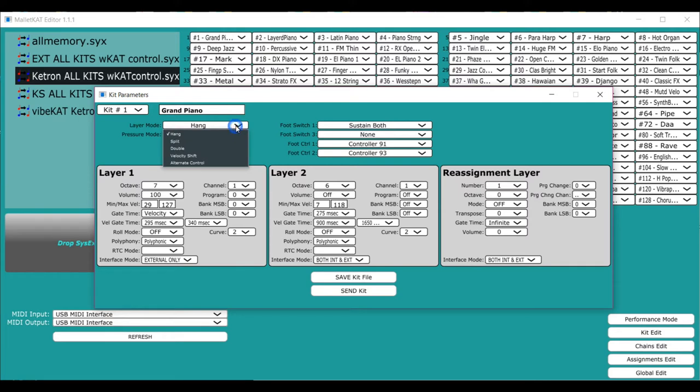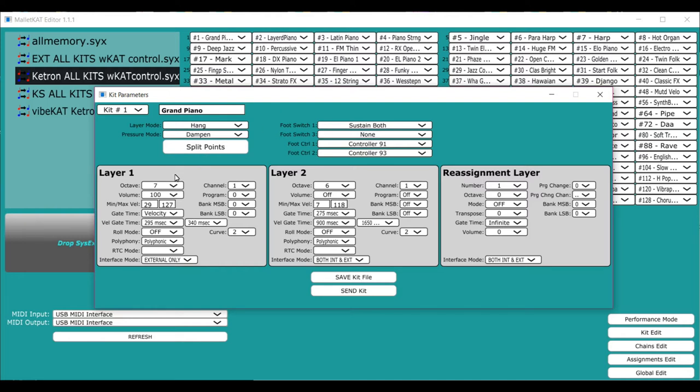When the instrument is in hang, that is the normal mode. And that means that when you step on the sustain one foot switch, you get this sound. And when you step on the sustain two foot switch, you get this sound.